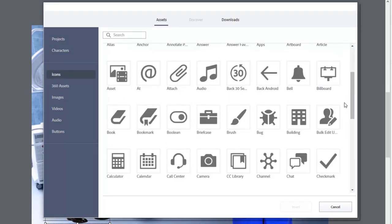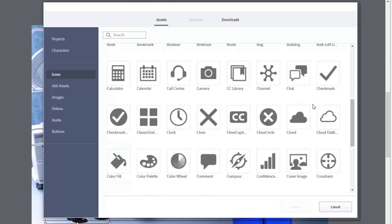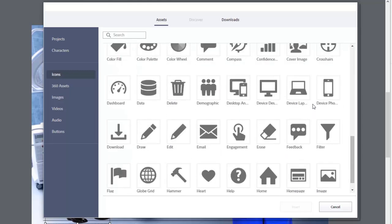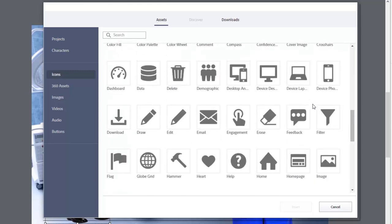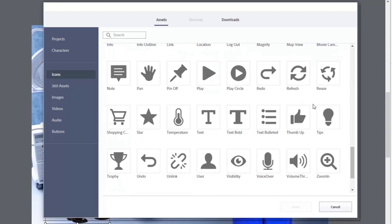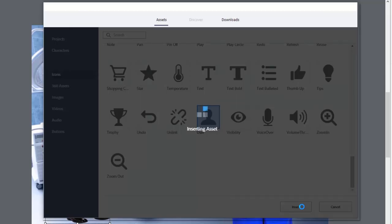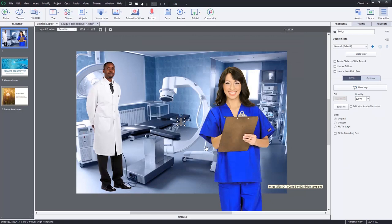Scroll down, of course, and continue to scroll because it will continue to load more and more icons that are at your disposal. And we'll keep going down until we find something appropriate. Perhaps we just simply want to have an icon for a user or something like that. We'll insert this here.